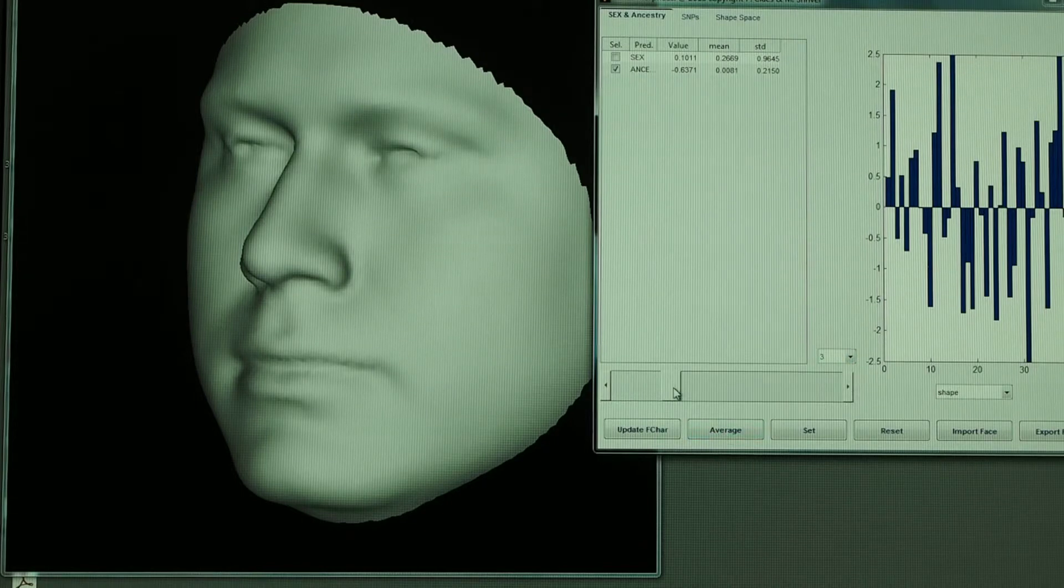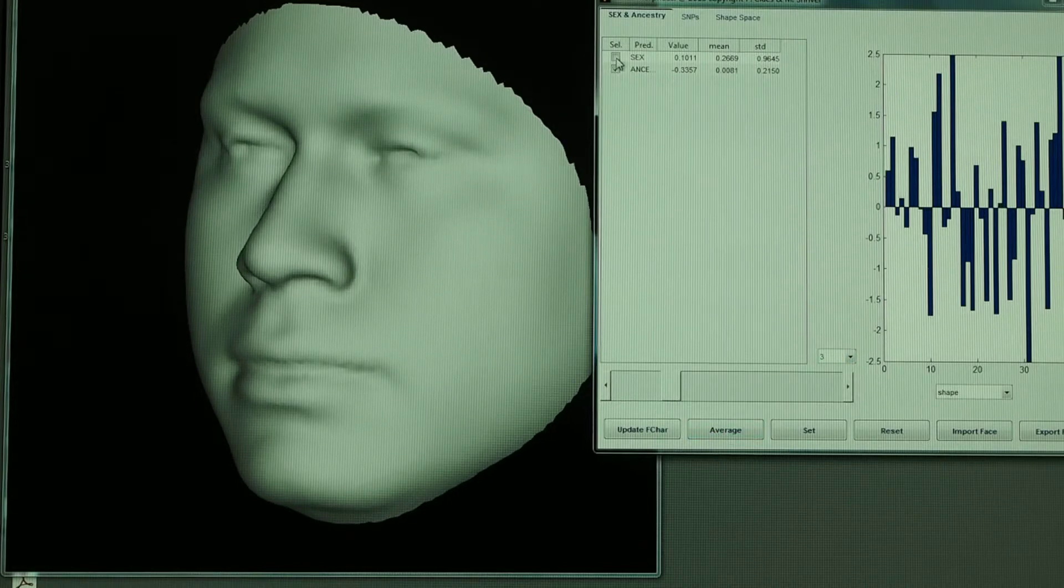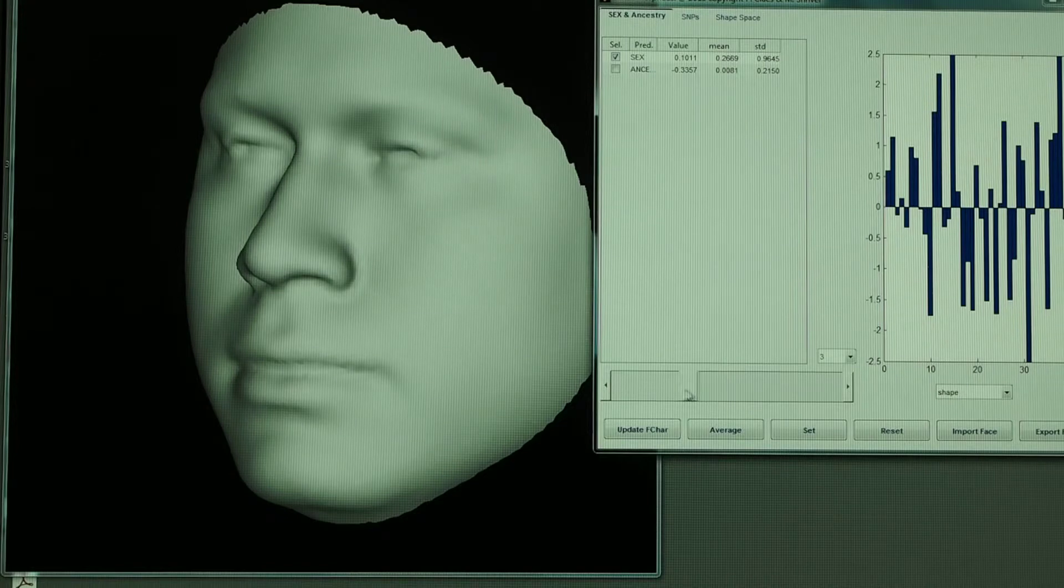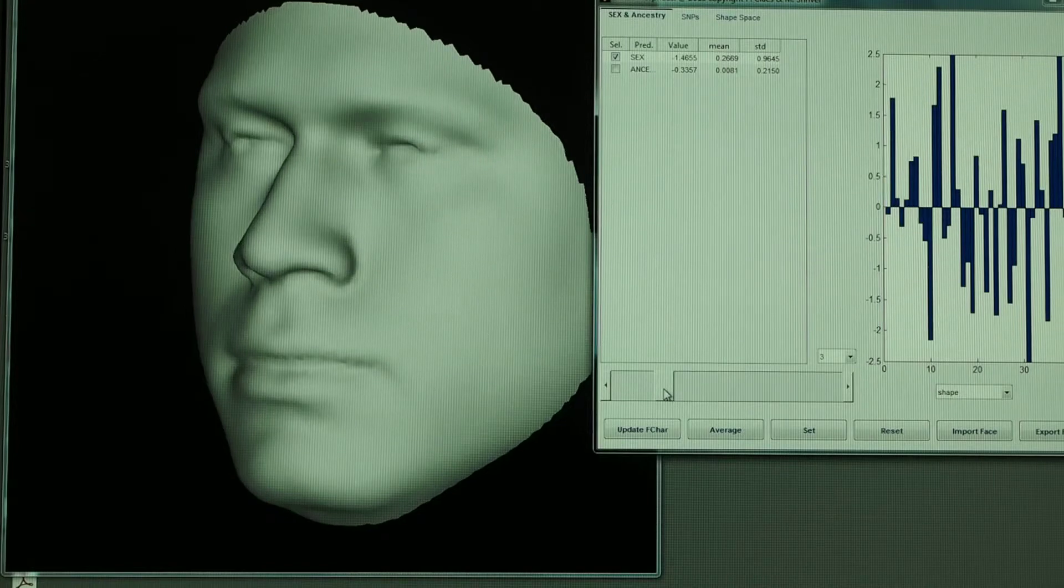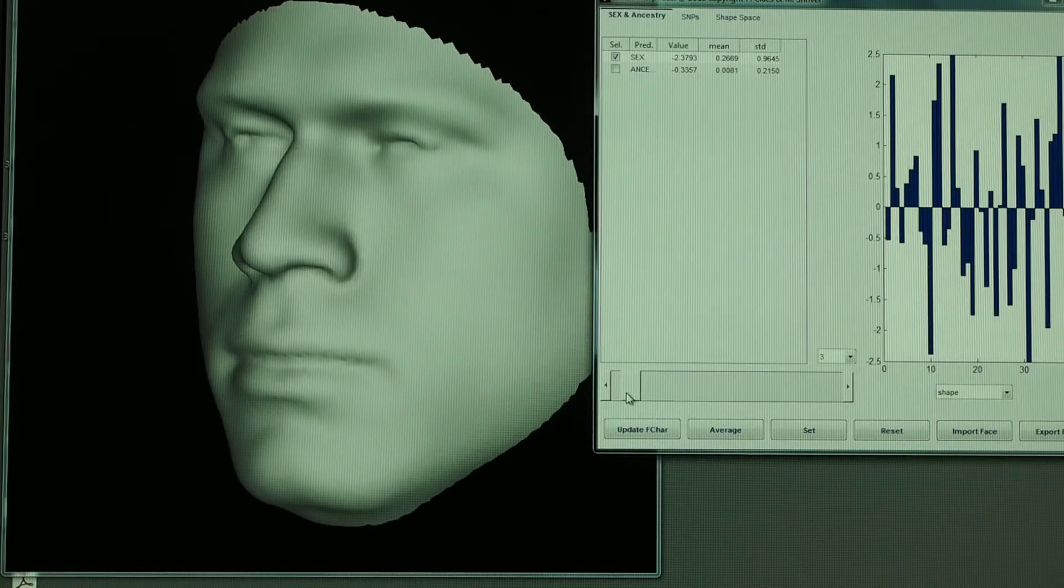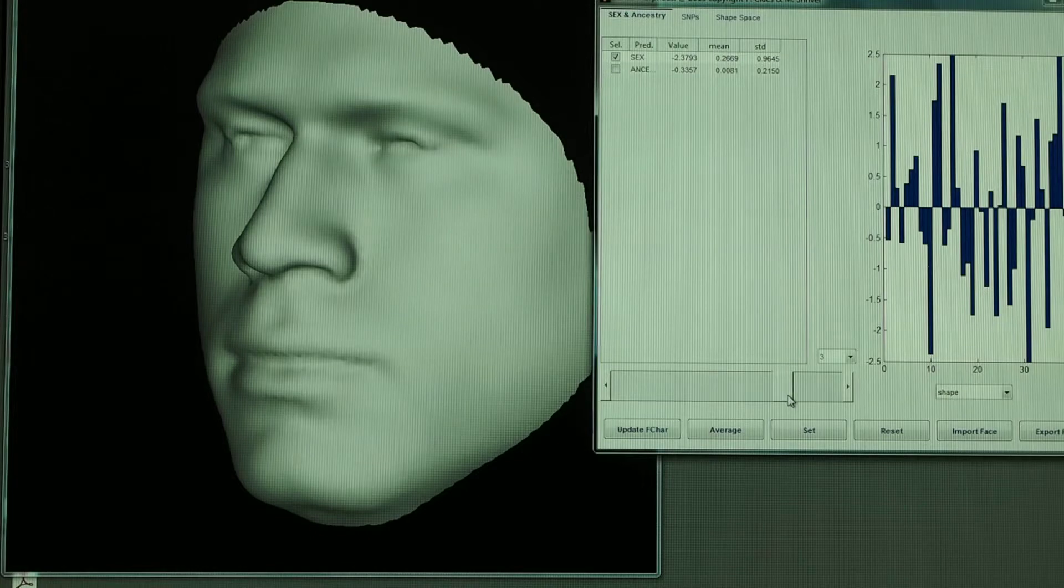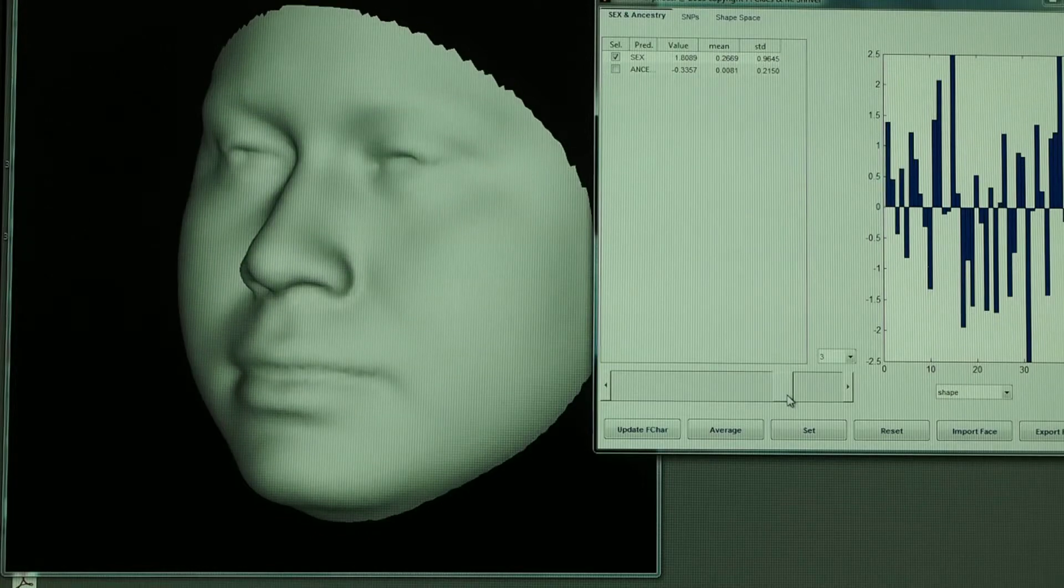Let me put it about where it started and then show you how we can change the sex of the face too. Here making it more masculine and moving over this way more feminine.